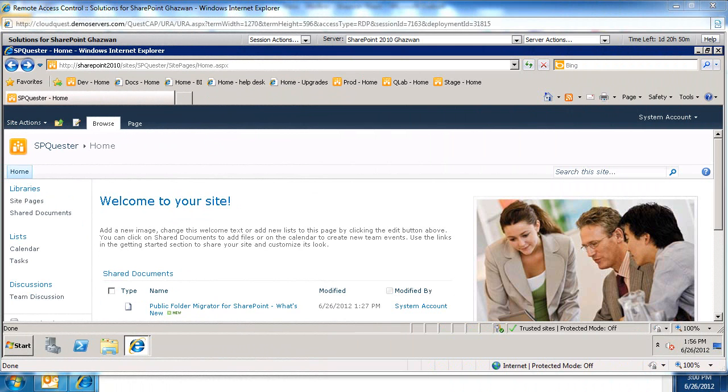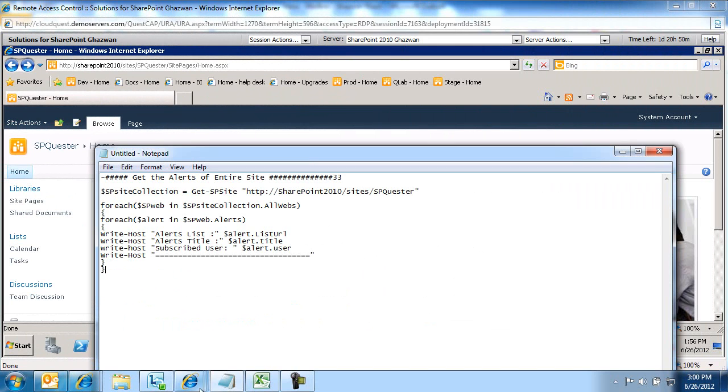So the command I'm going to run, or the script I'm going to run, is going to bring me back a list of all the alerts that we have on a specific site or site collection. So this is the code snippet we're going to run.